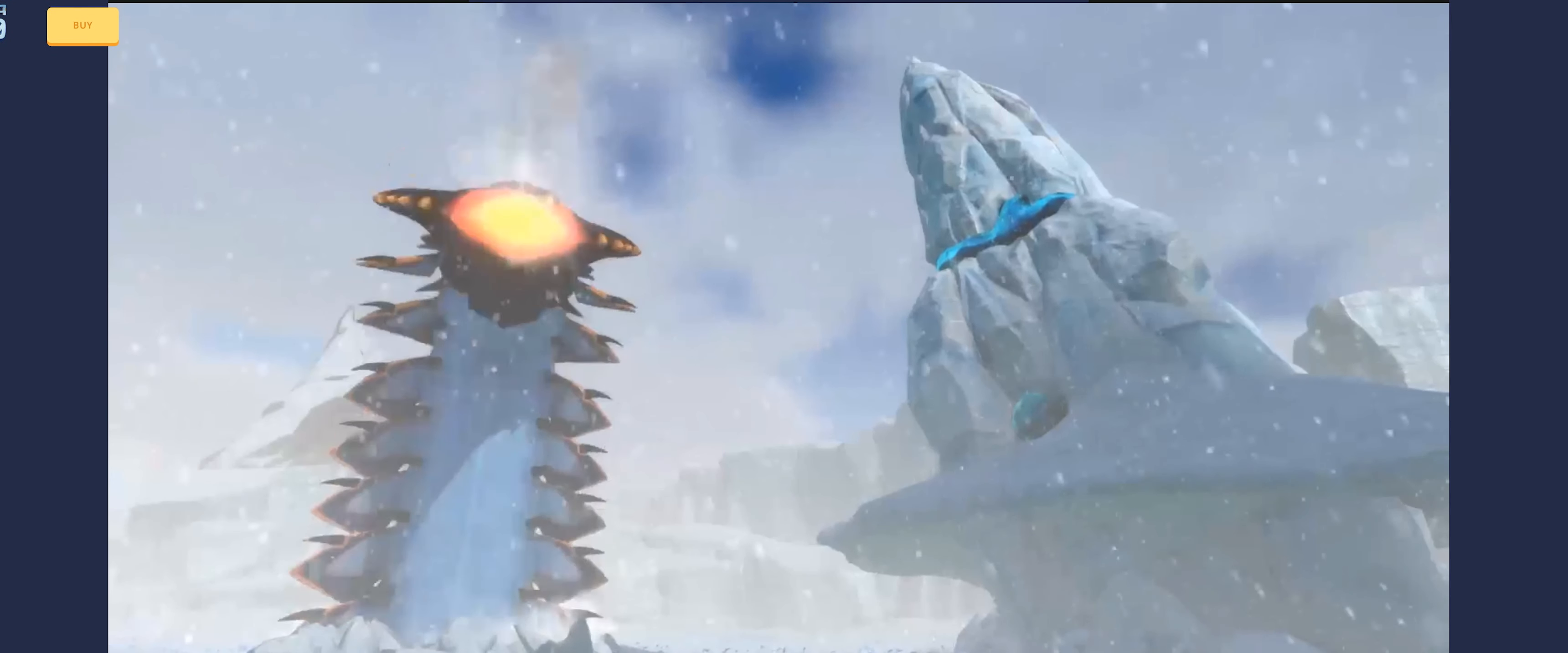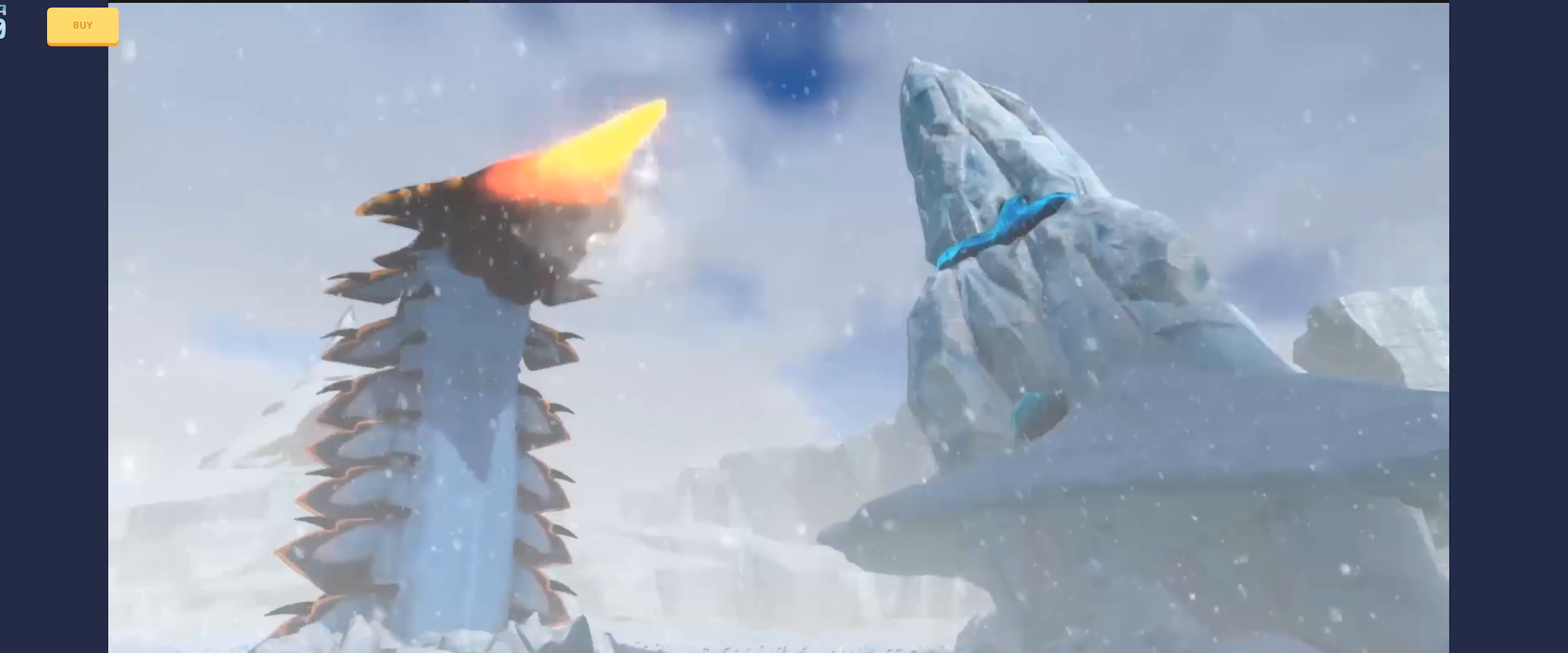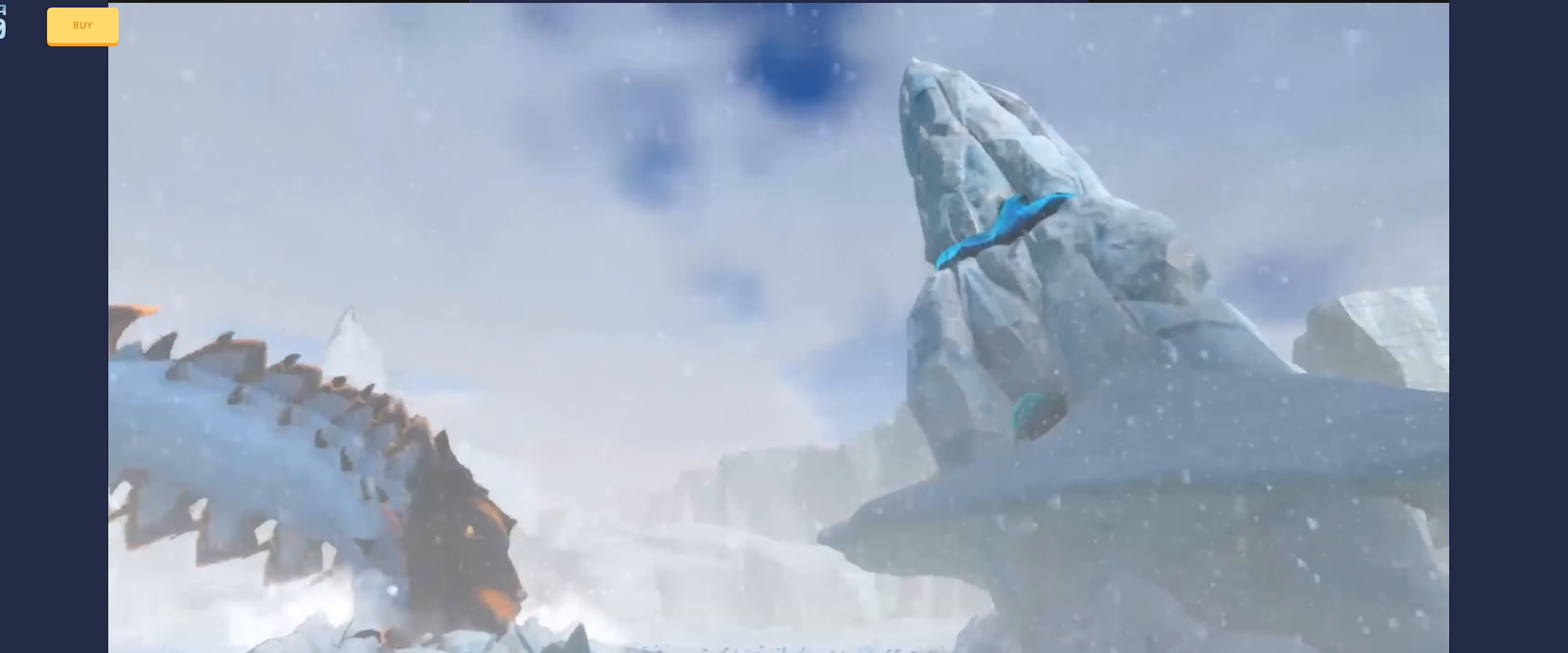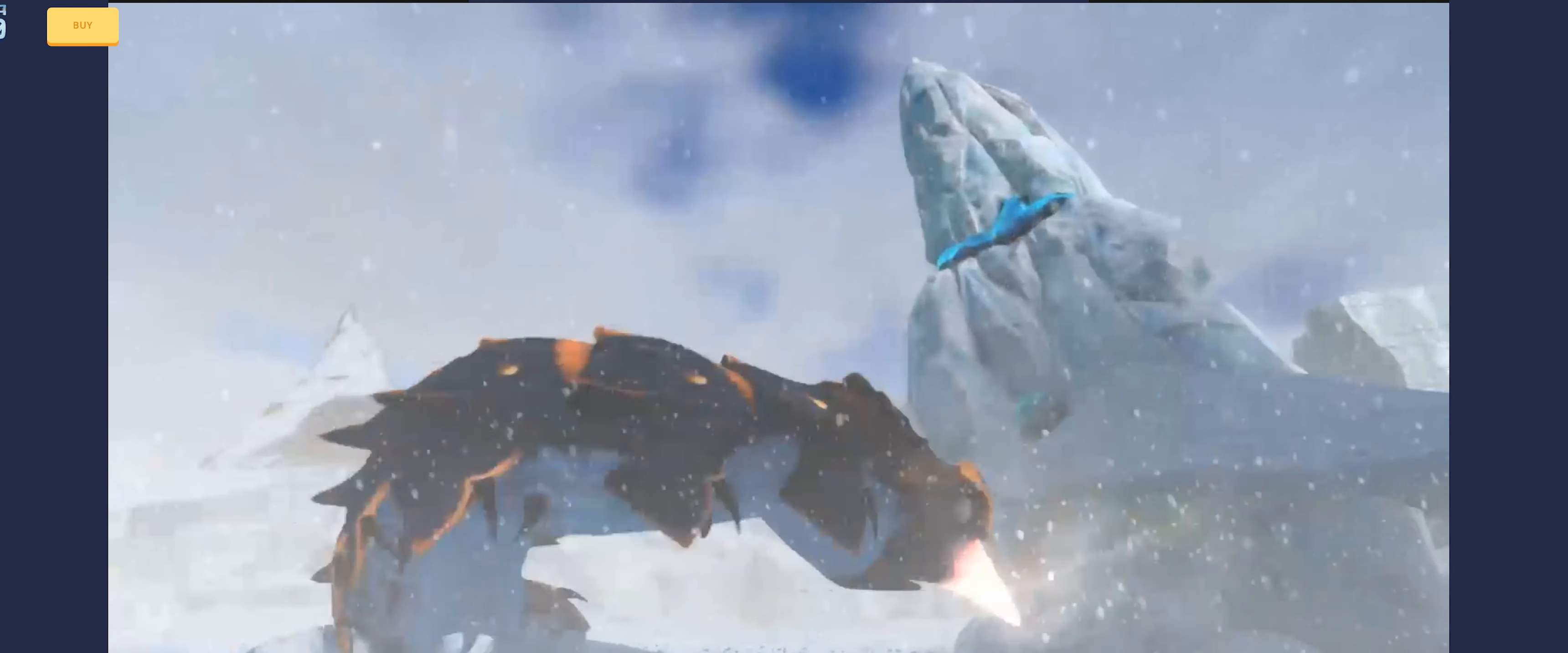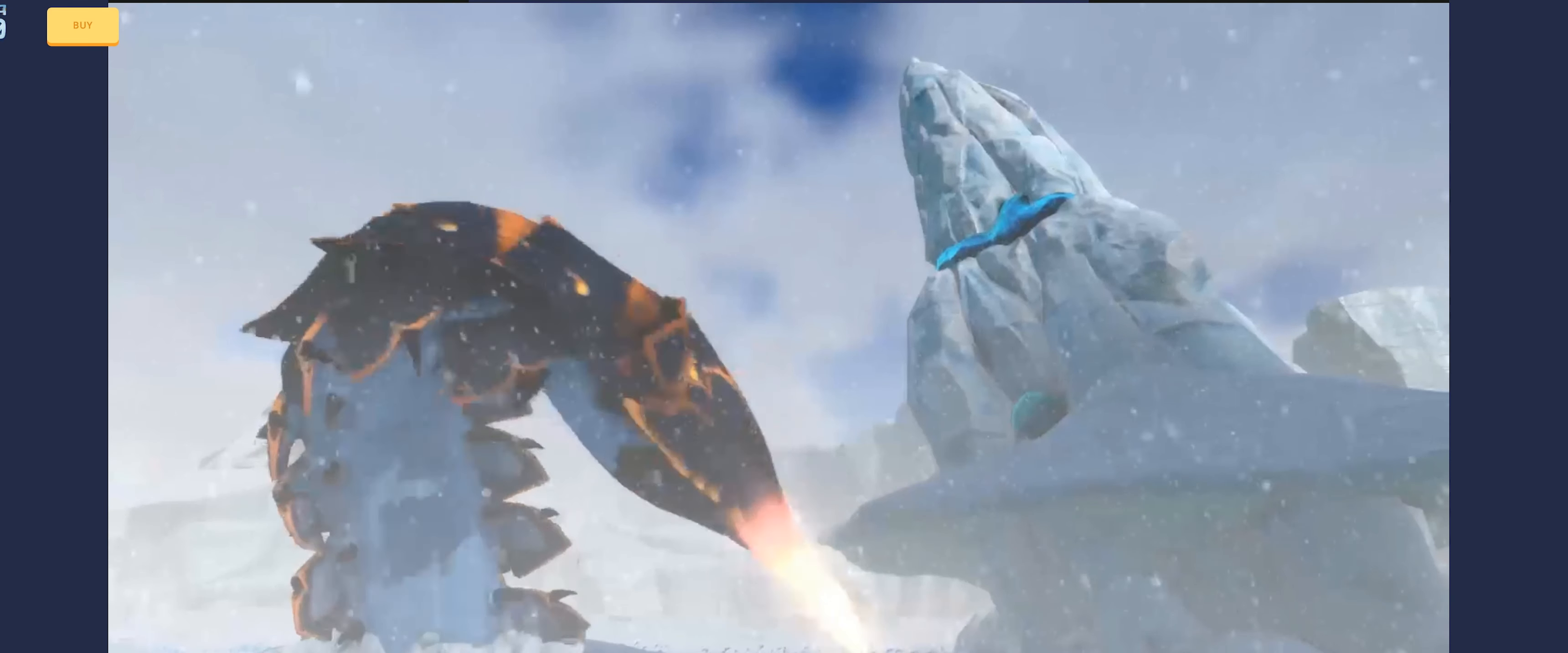Hey everybody, Steven here, and the Ice Worm update is finally available for Subnautica Below Zero.